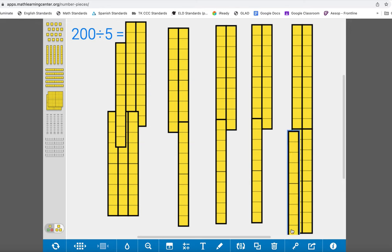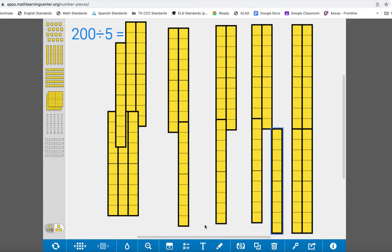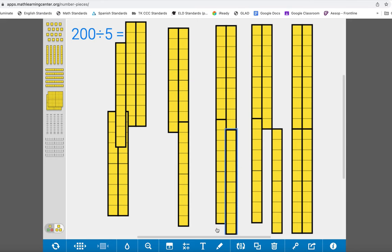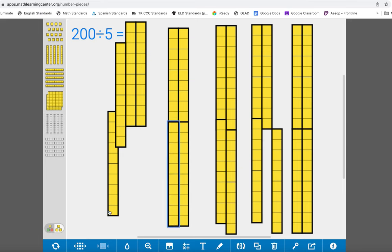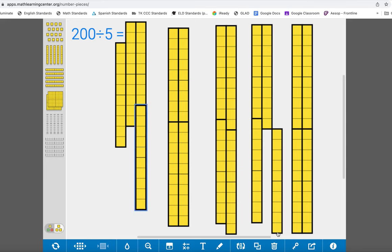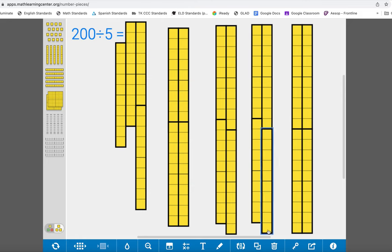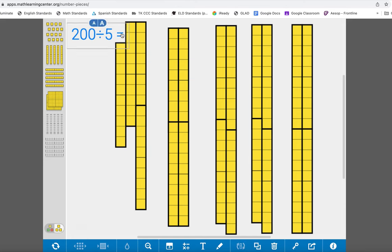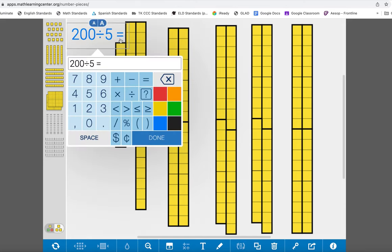Then I can check that each of my groups has the same amount: 10, 20, 30, 40, 40, 40, 40, 40. So then I know that my solution is 40 and I can go back to my equation and type that in.